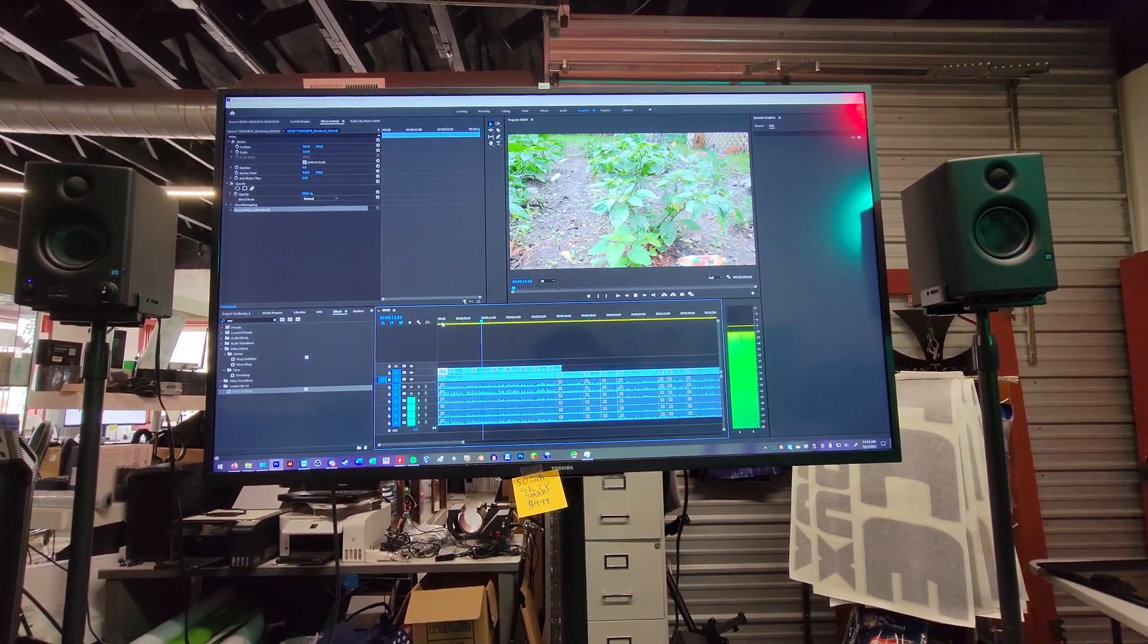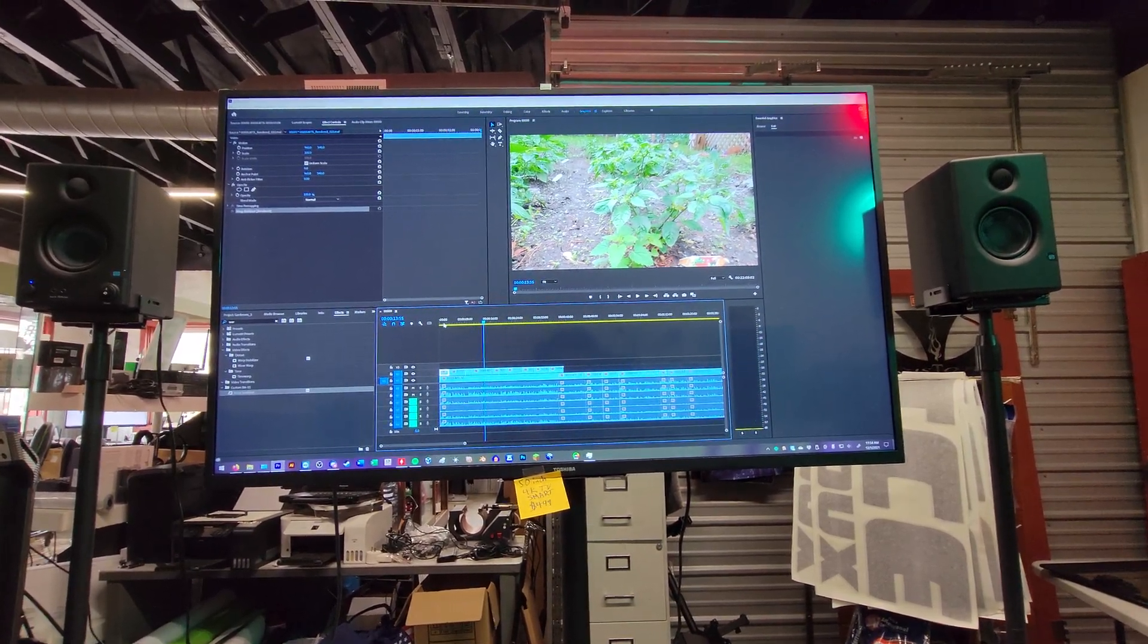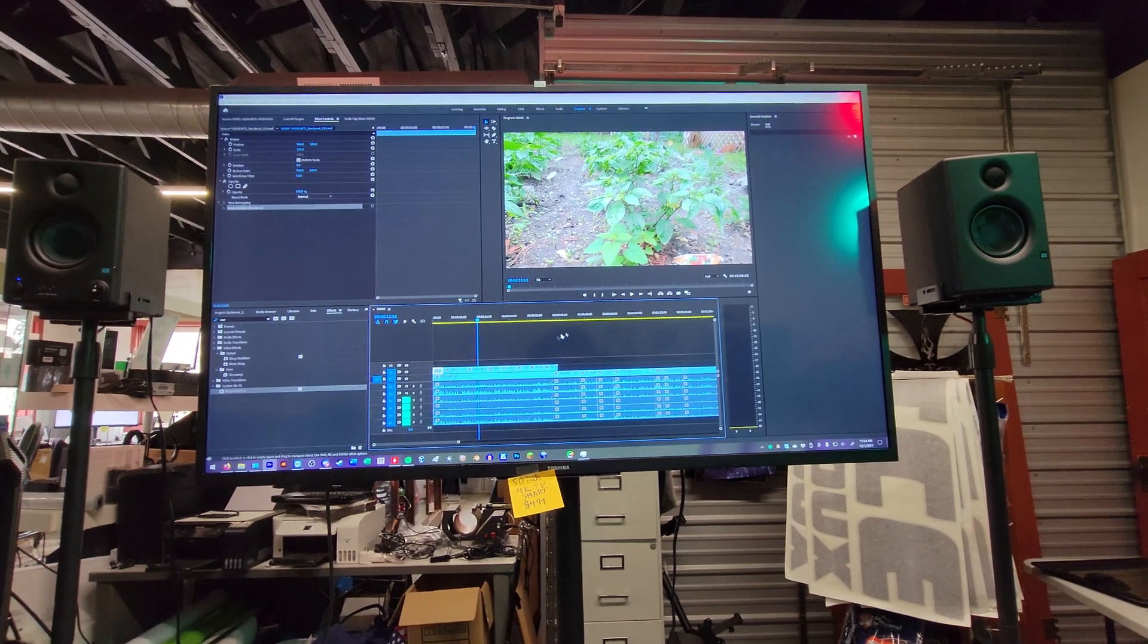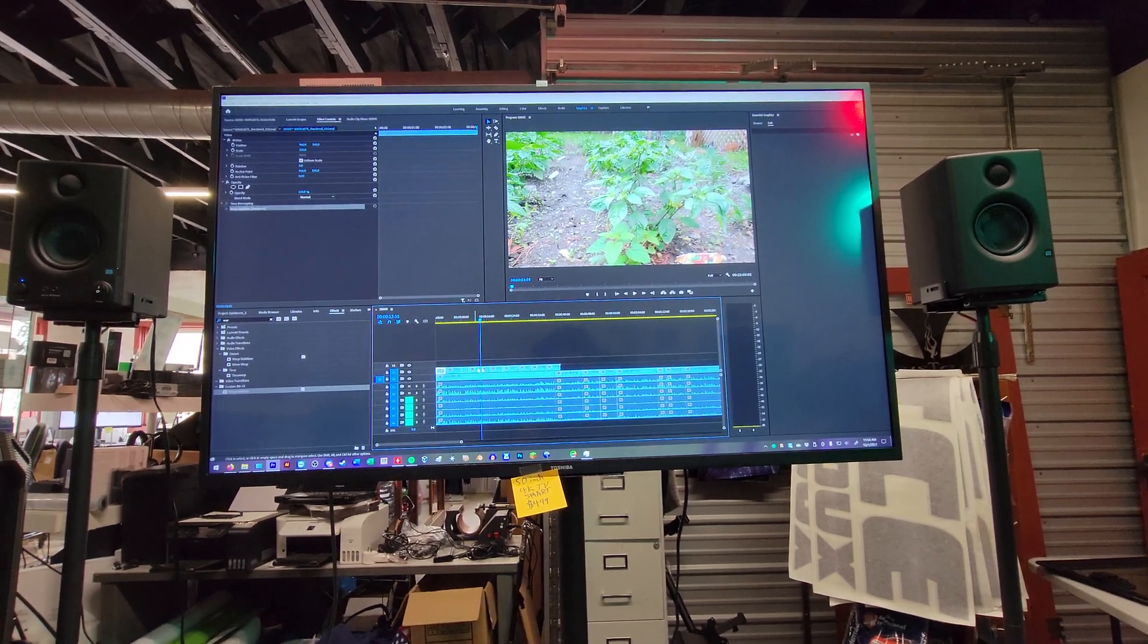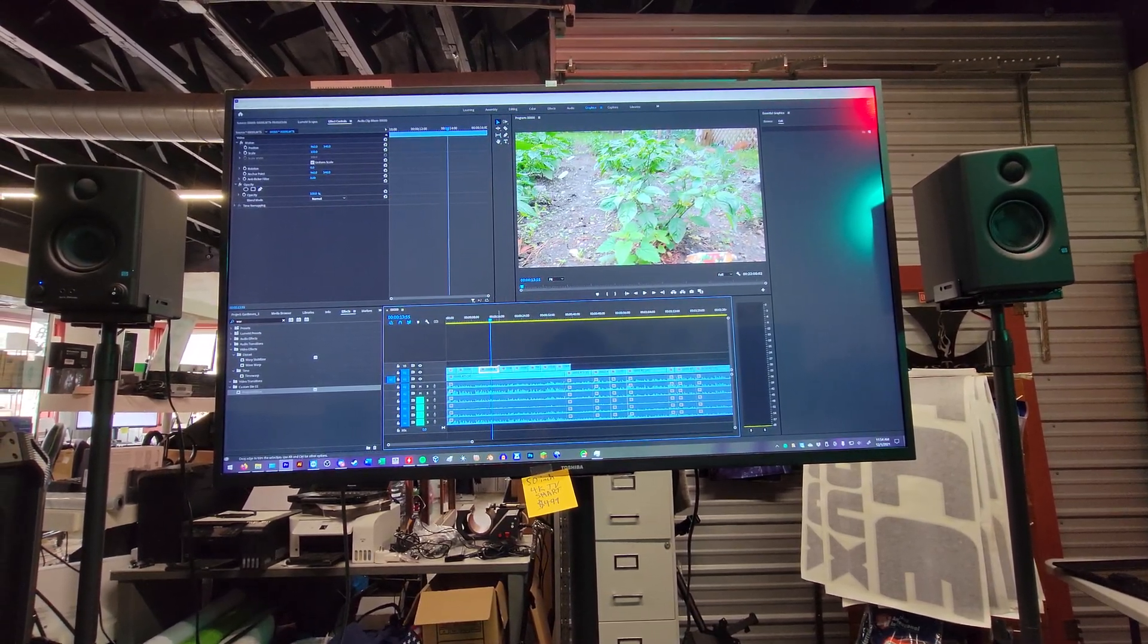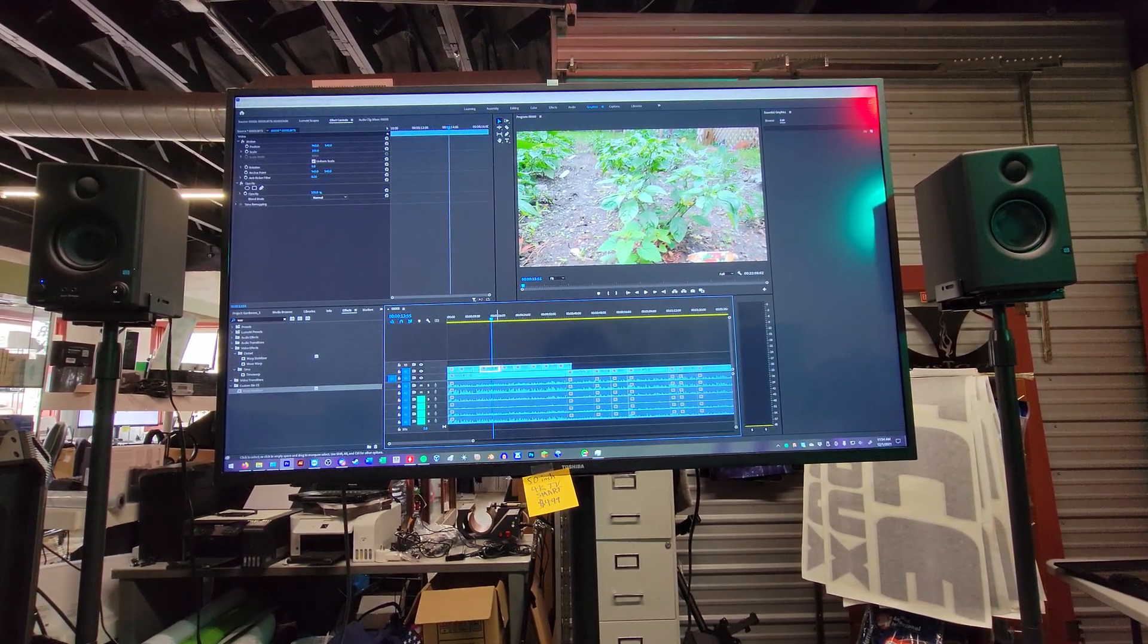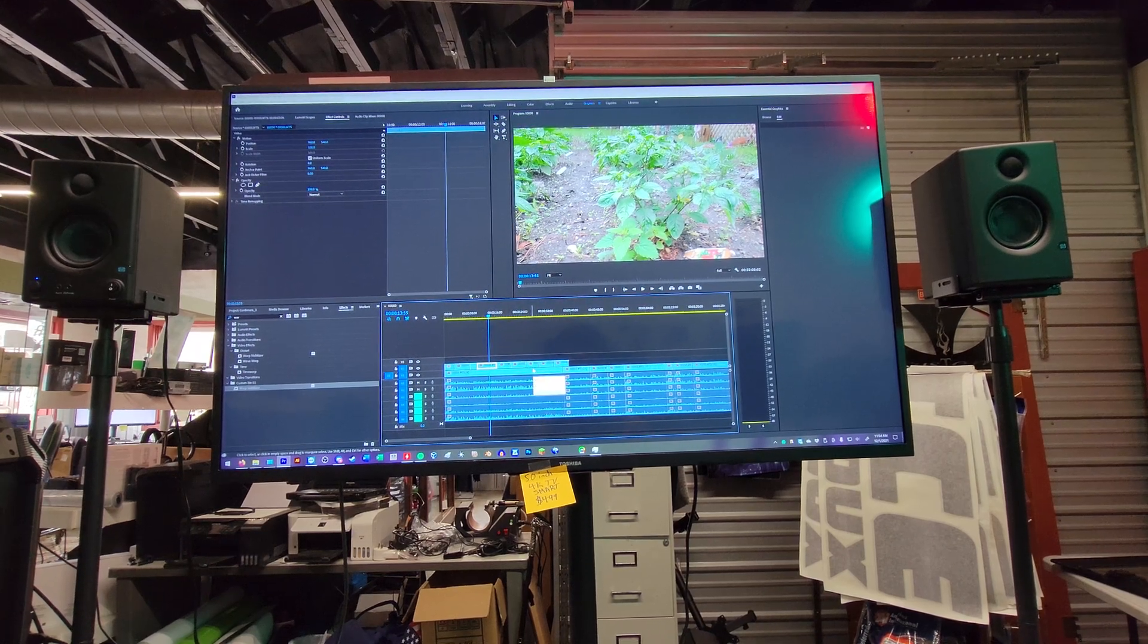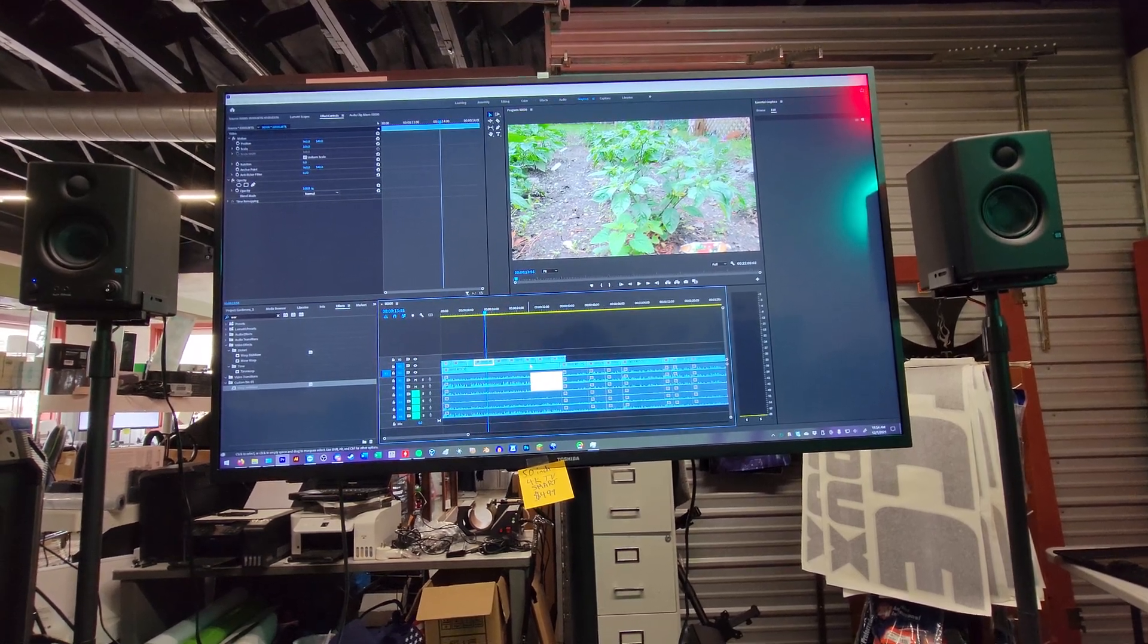Yeah. There's no effects or nothing on here. Right now it's just literally spliced, snipped, split clips. But, yeah.